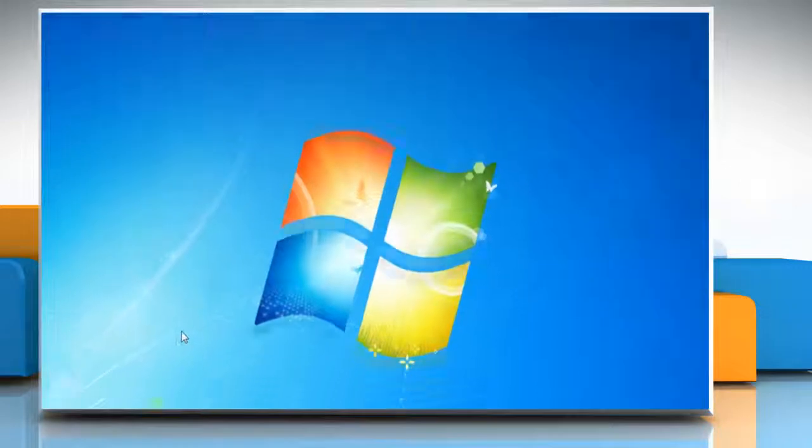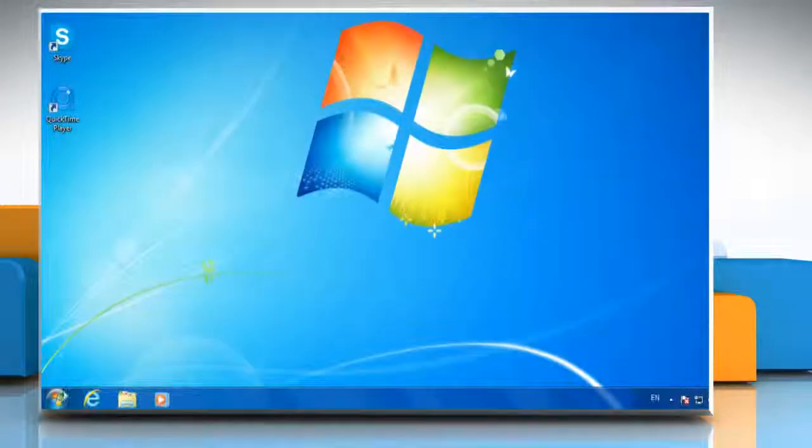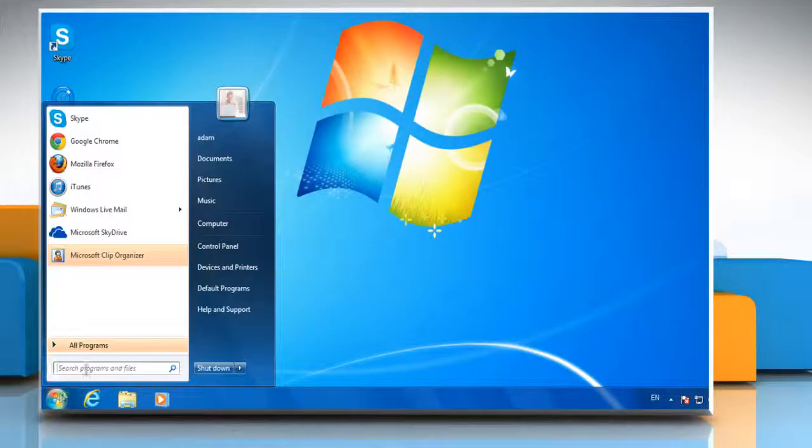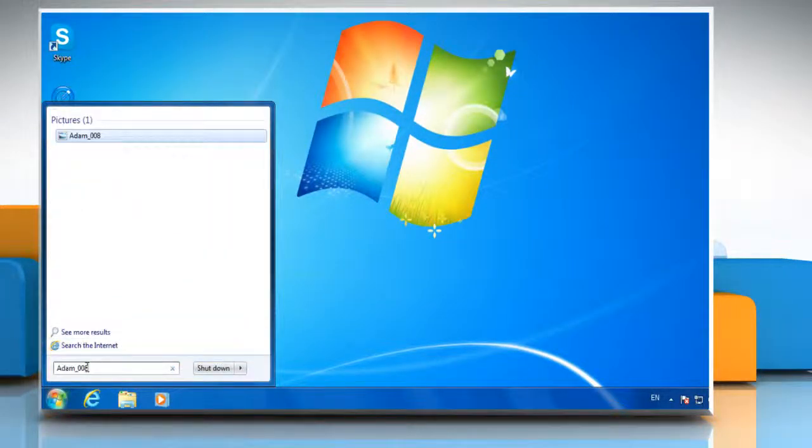Now go to the start menu and press Ctrl and V key to paste the file name in the search programs and files box.